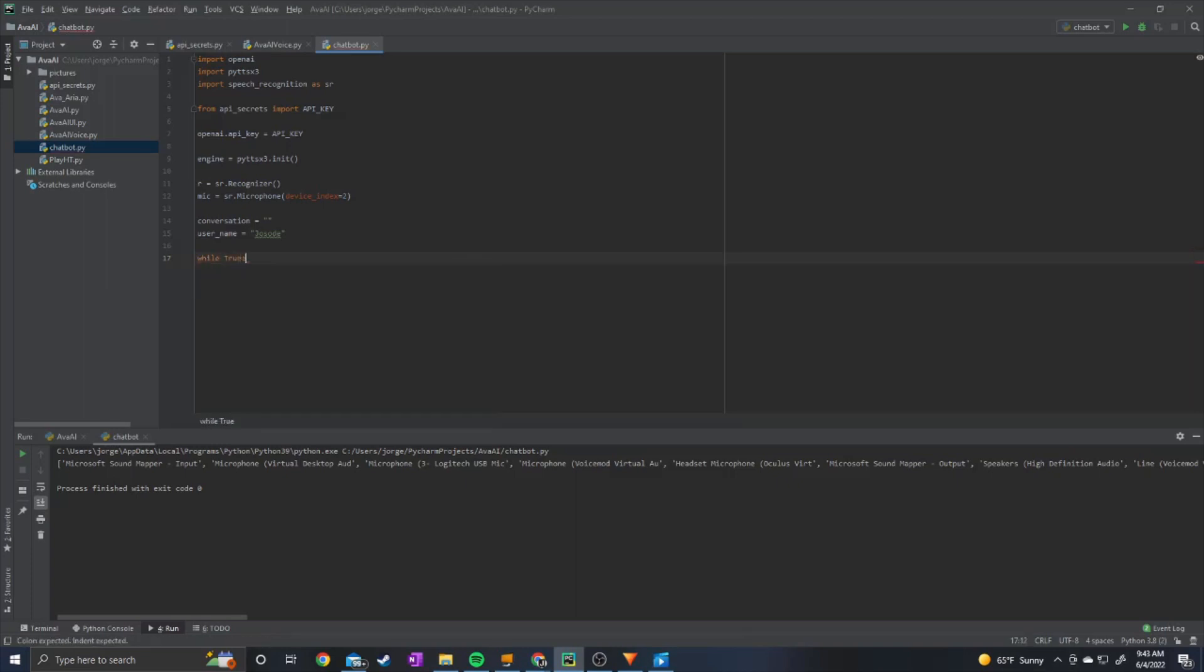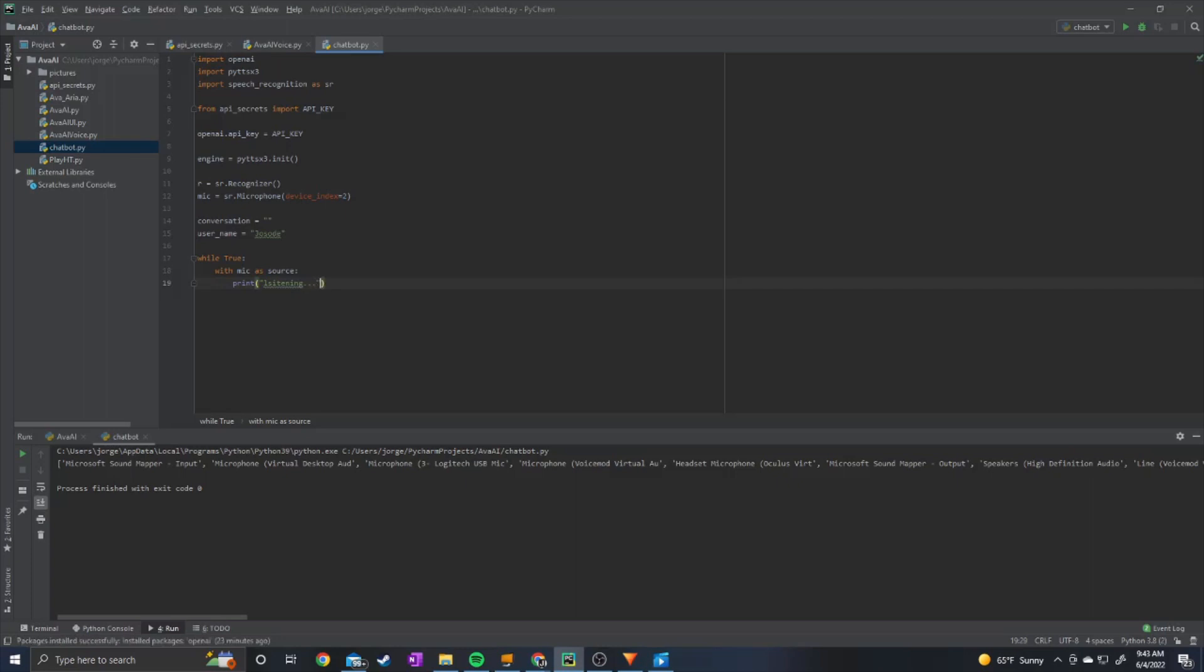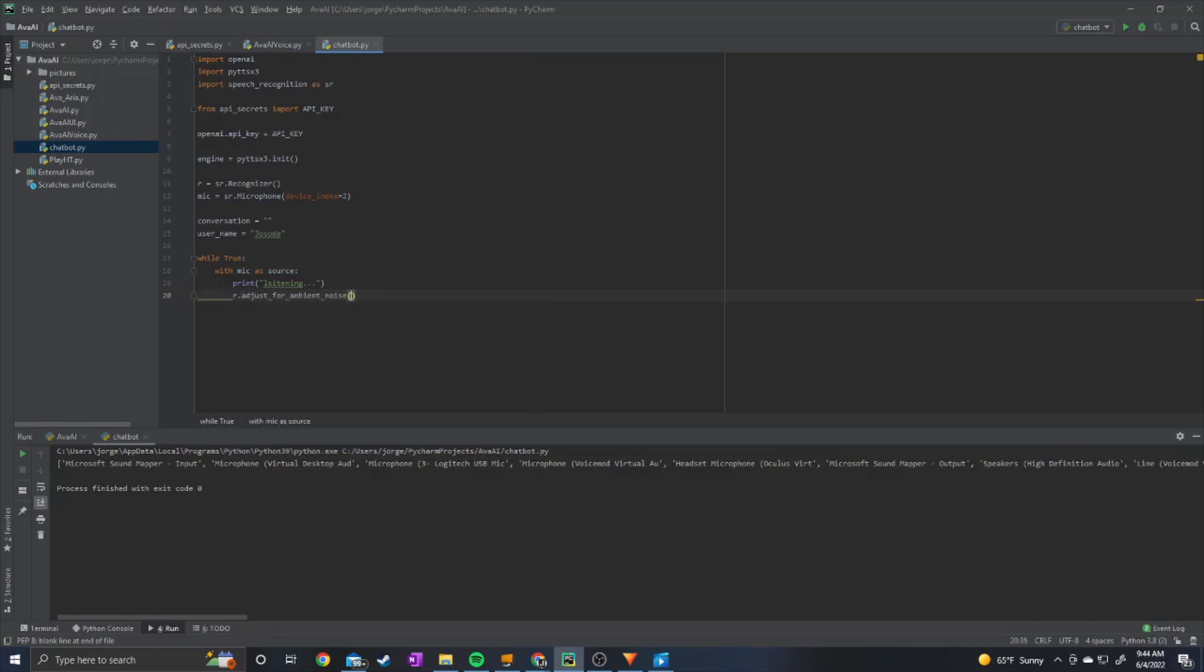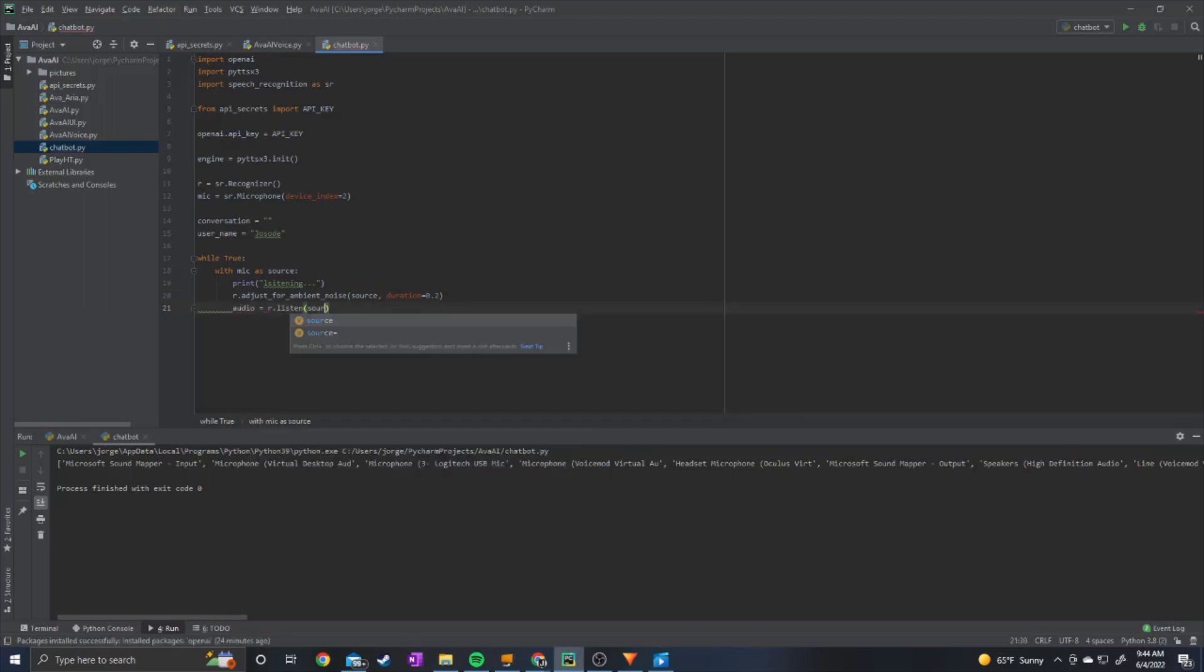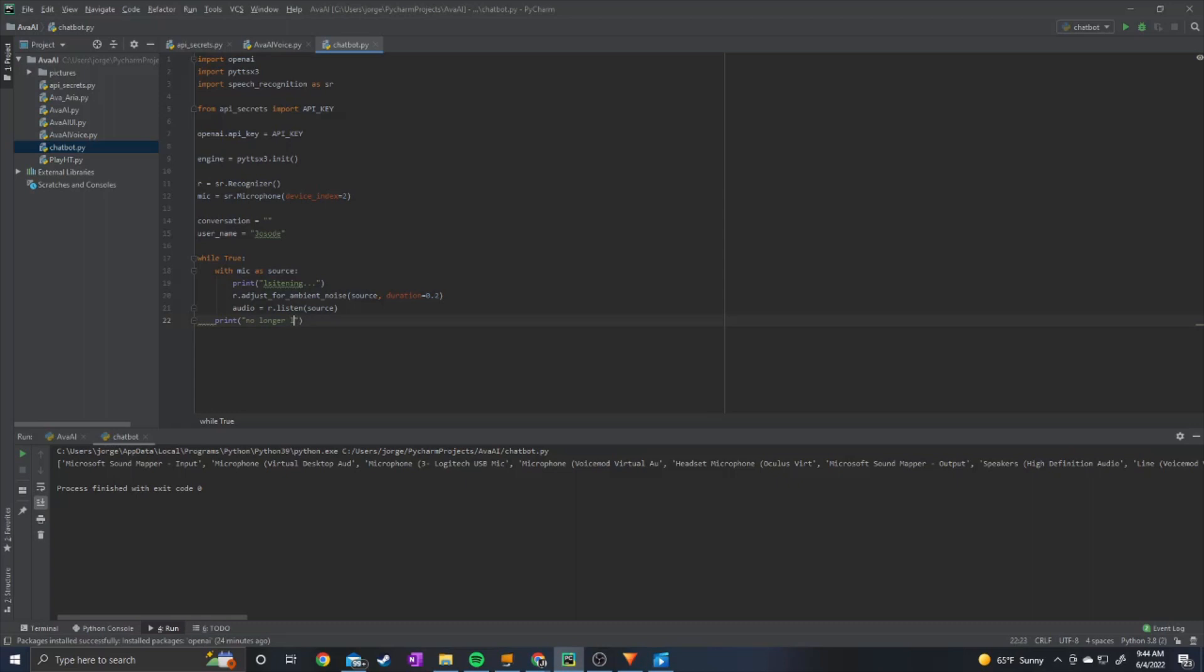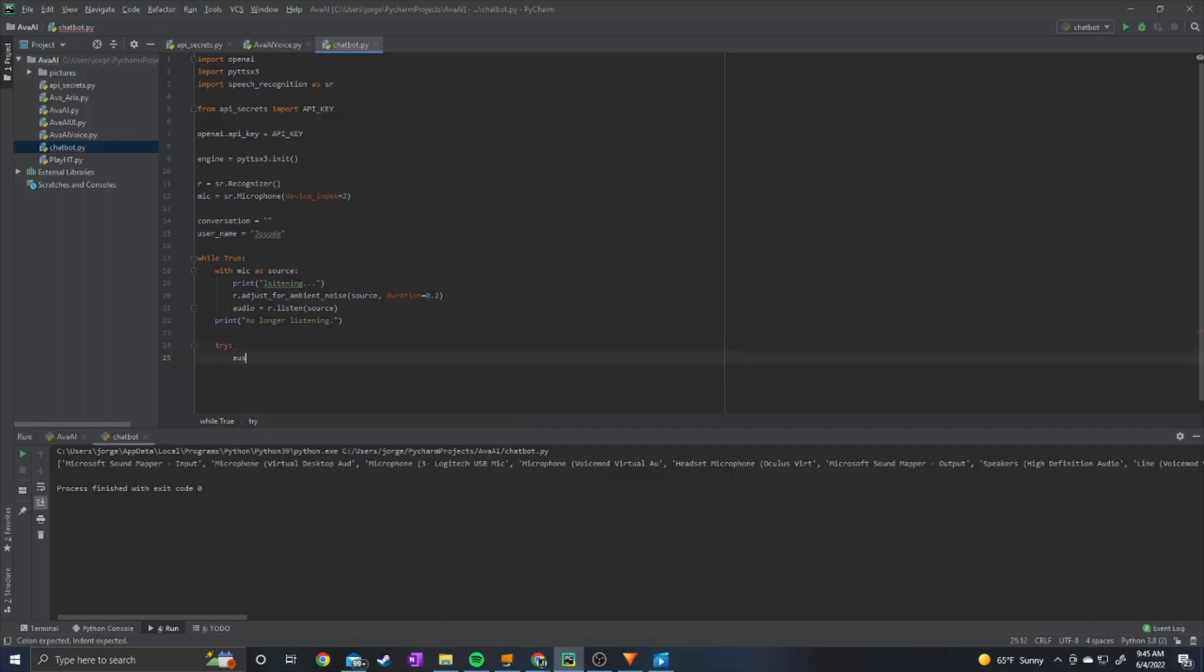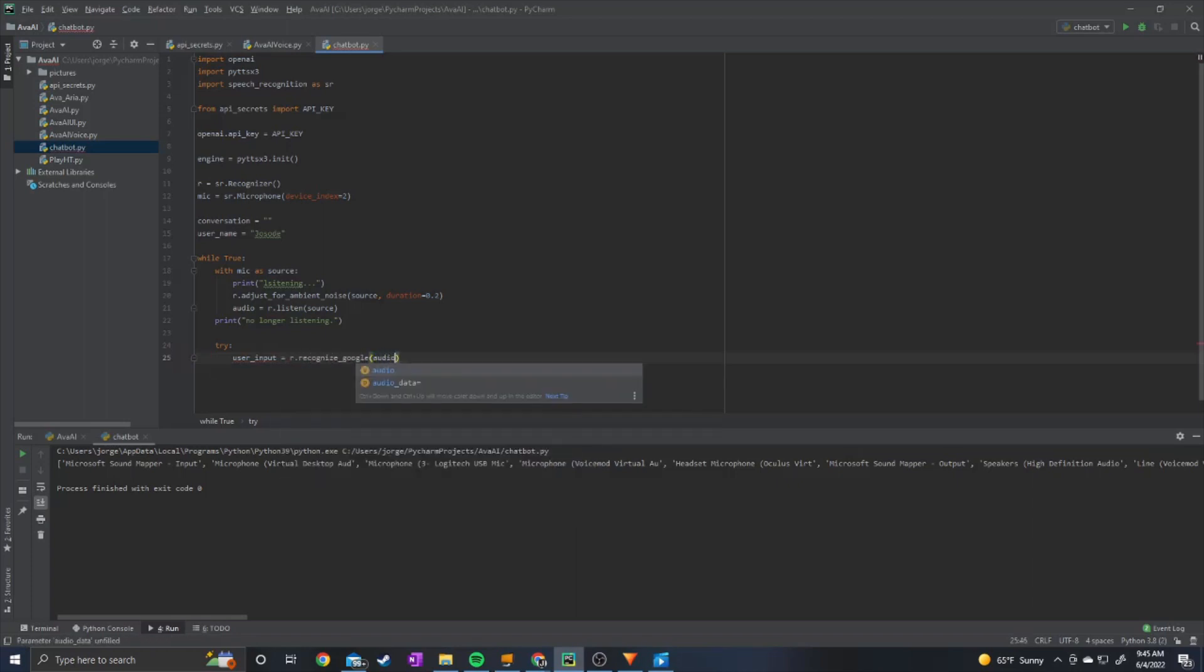While true. And then we're going to do with mic as source. We can go ahead and print listening. So this indicates to us that the microphone is listening for sound. And then we can do r.adjust for ambient noise. Source. And then we can set duration equal to 0.2. This will just help get rid of background noise. And then we can do audio equals r.listen source. And then we can exit out of that loop and print no longer listening. And then we can do try user input equals r.recognizeGoogle. And then we can do audio. And then we can accept continue.